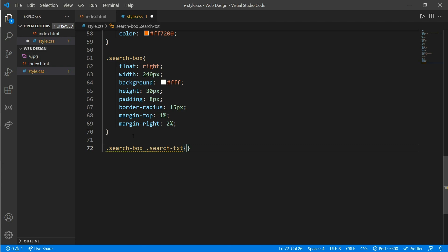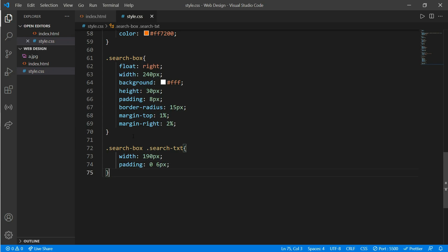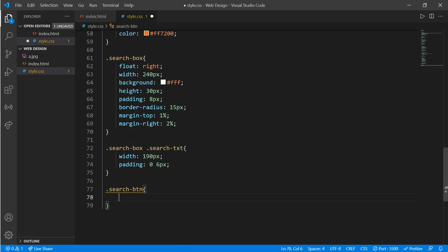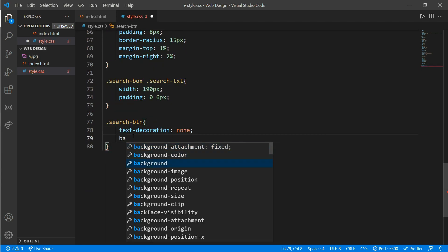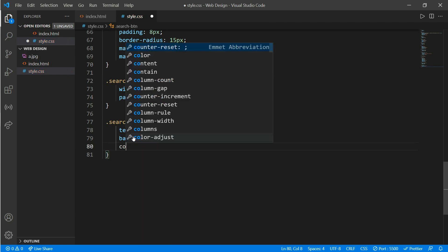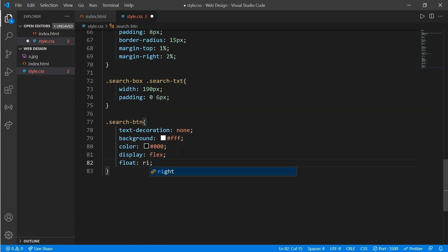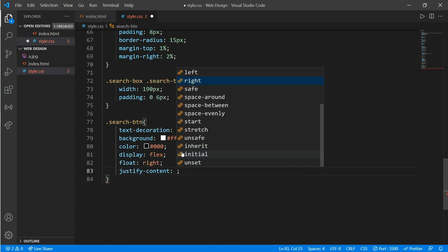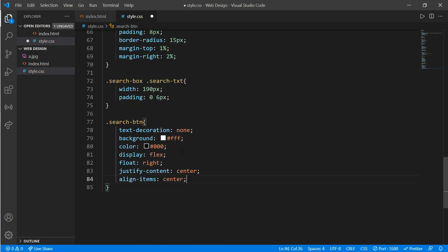Here's our search box. Now class 'search-box' and class 'search-text': width would be 190 pixels, padding of 0 and 6 pixels. Now go to class 'search-btn': text-decoration none, background white, color black, display flex, justify-content center, align-items center, and width and height of 30 pixels.